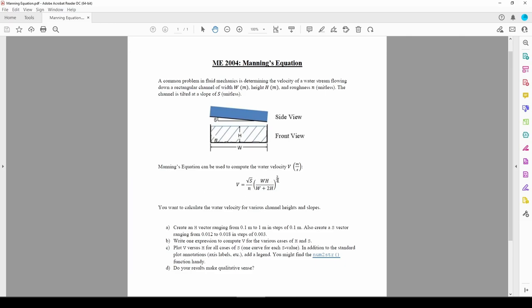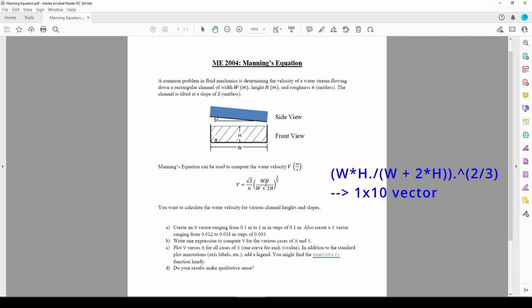Let's look at this parenthetical term. When we write the parenthetical term in MATLAB, we need to use dot division and dot exponentiation. The dot division is necessary because both the numerator and denominator of the fraction contain h, so we are dividing two vectors element by element. We need to use dot exponentiation because we are exponentiating each element in the vector produced by the fraction. When all is said and done, this entire parenthetical term will give us a 1 by 10 vector, which is the same size as h.